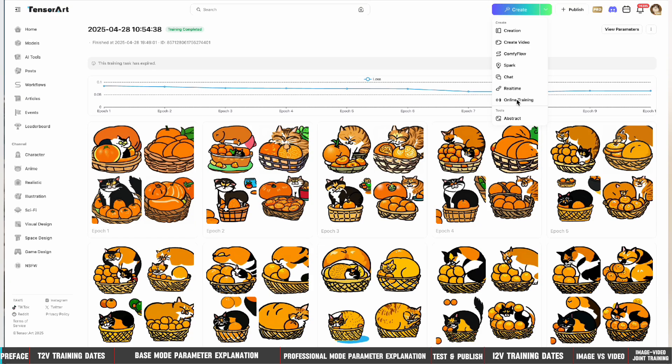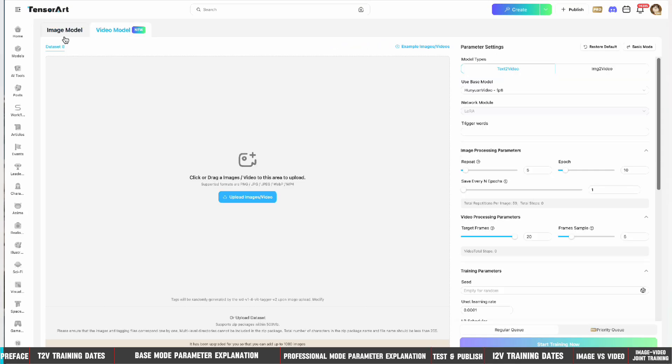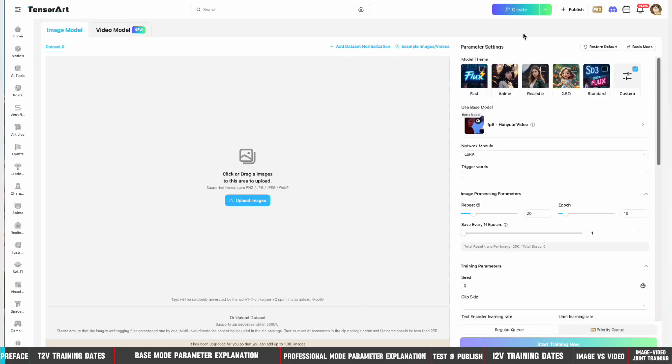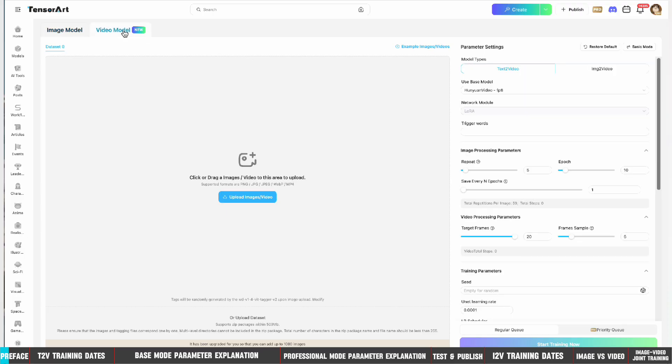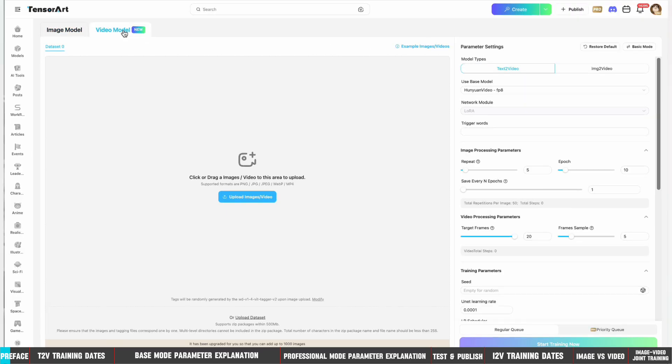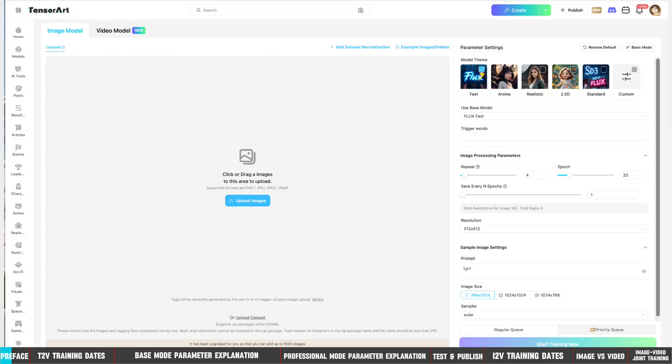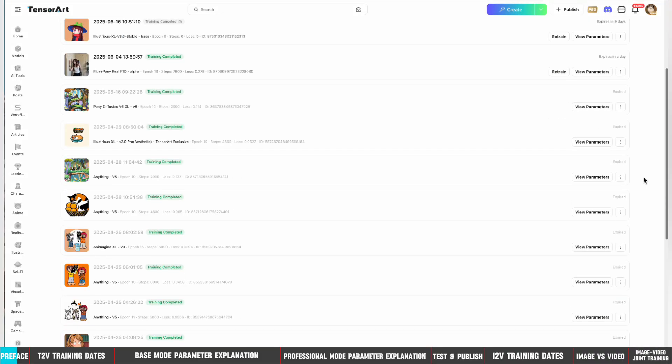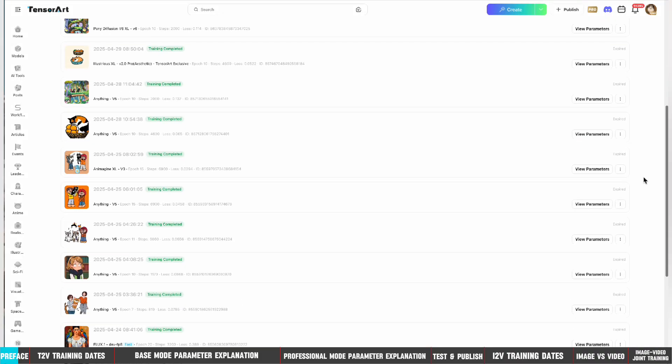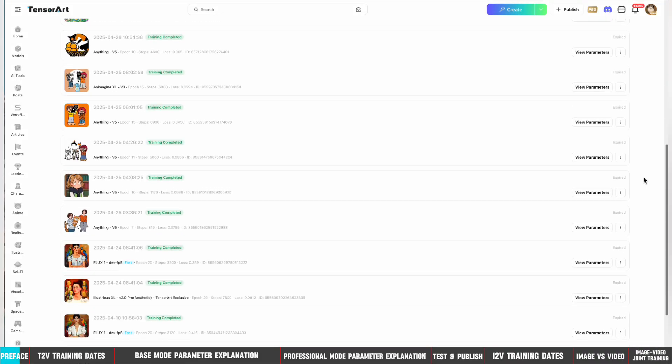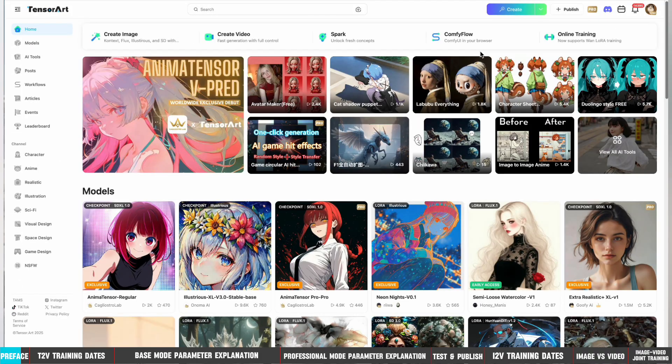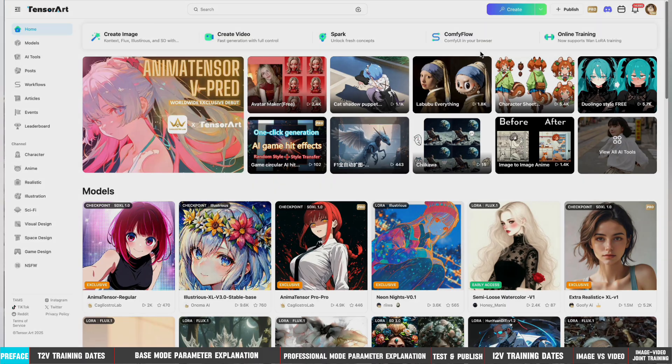I believe everyone is familiar with TensorRT's online model training. Today, I will teach you how to train the video model LoRA in TensorRT. There will be a new version of the image model training tutorial soon. Follow me to get the information as soon as possible. Now let's start the tutorial. The tutorial is quite long. You can adjust the viewing progress according to your needs.